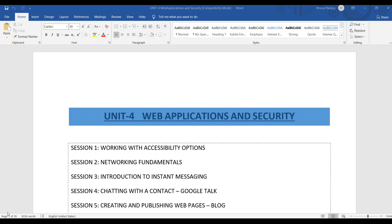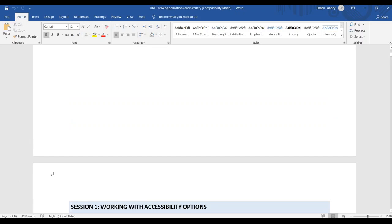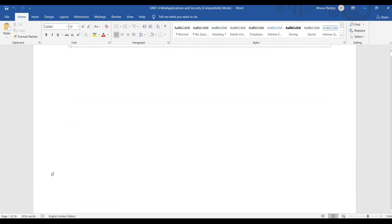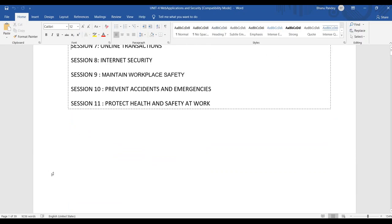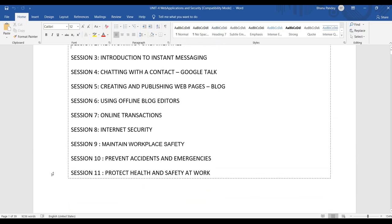Good morning, dear students. This is Unit Number 4, and the unit name is Web Applications and Securities. In total, 11 sessions are given in this unit.